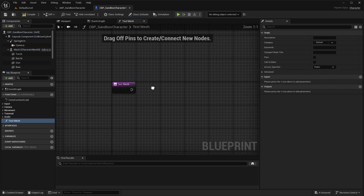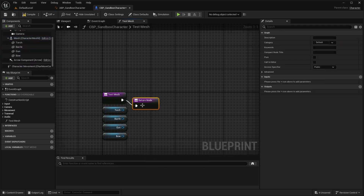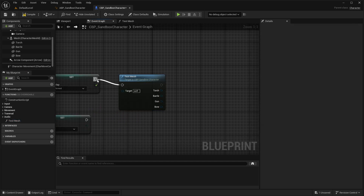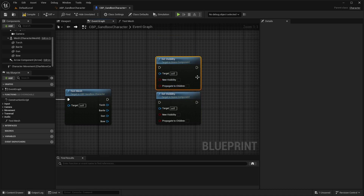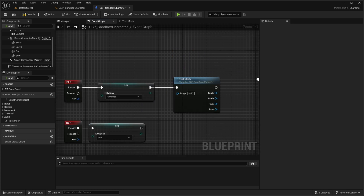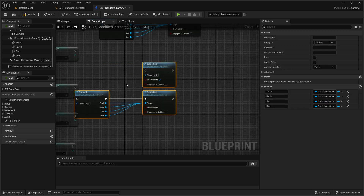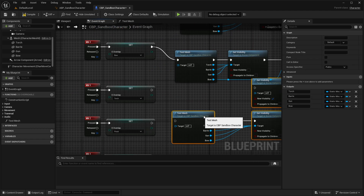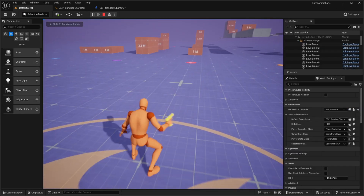Lastly, come back to our Event Graph and make a new function to get all the references to our meshes added inside our components in a single place. Drag and drop all child meshes, get a return node, and connect all the meshes to it. Then drag and drop this function inside the Event Graph and search for a Set Visibility node — get two of them. One will make objects visible and the other will make them invisible. For unarmed, every object will be invisible. For bow, only the bow will be visible and the rest invisible. Do the same for all other meshes respectively.